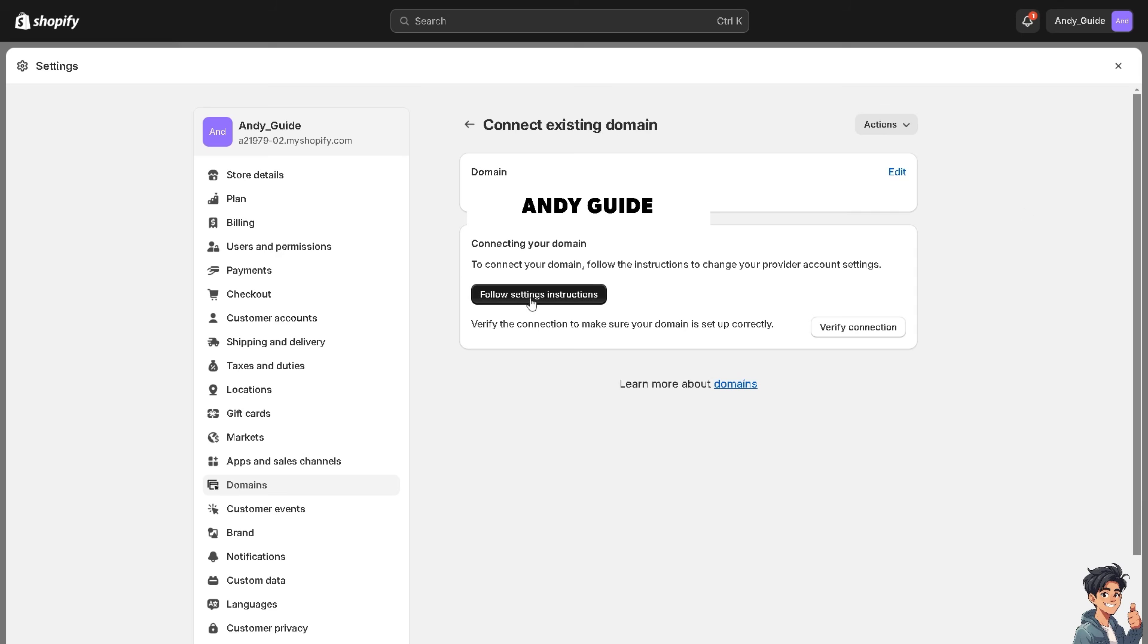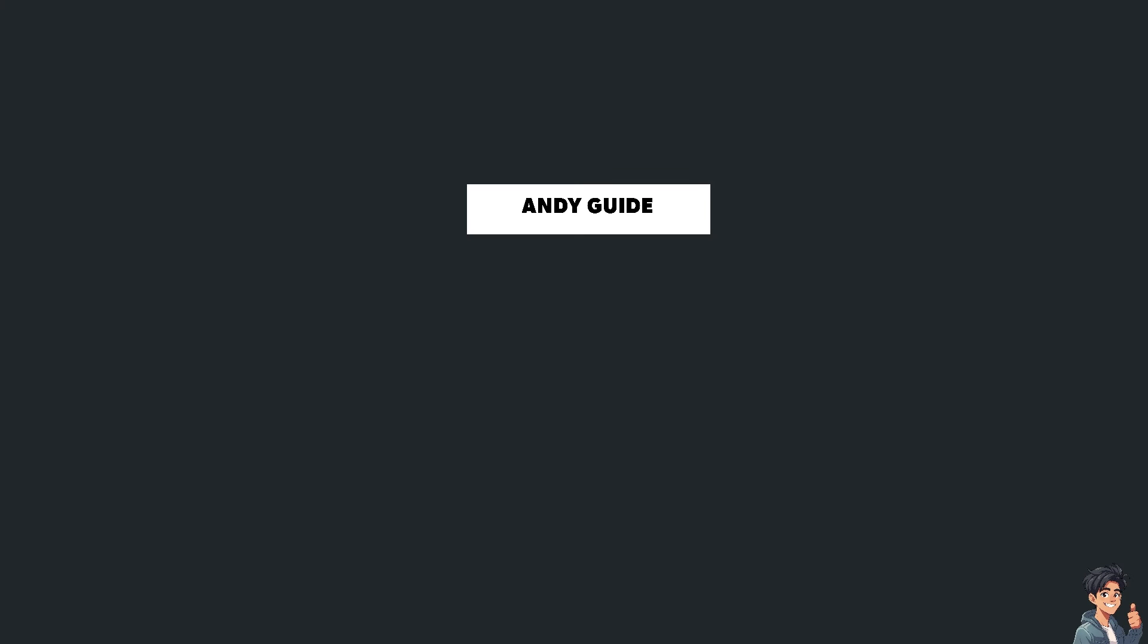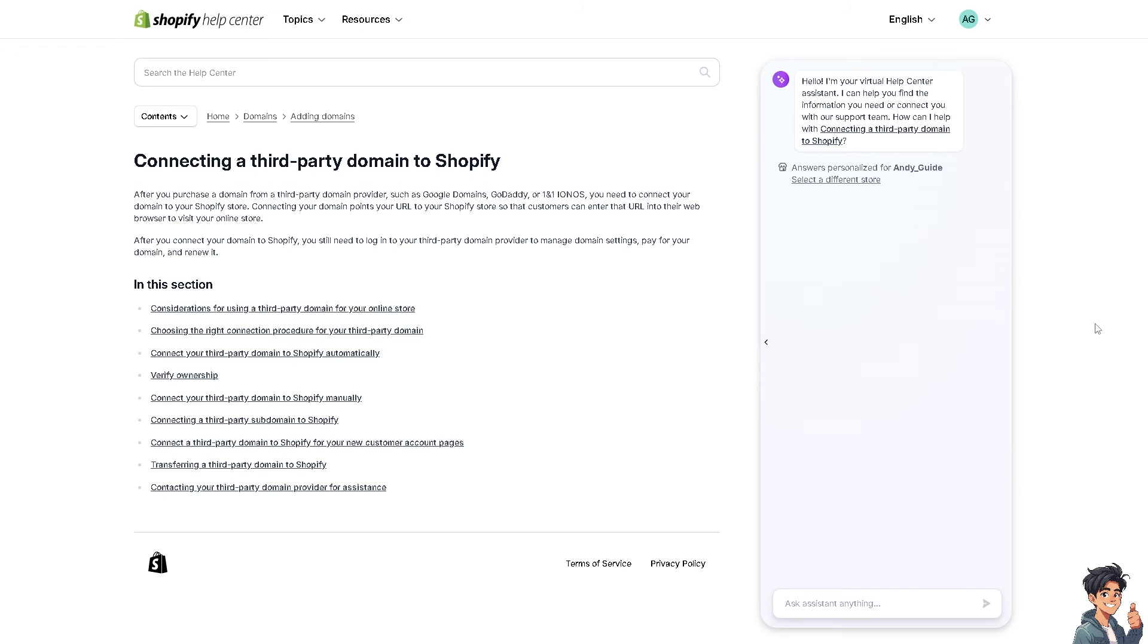And from here, all I have to do is just follow the settings instructions. And from here, all I have to do is just do all of the information here and you're good to go.